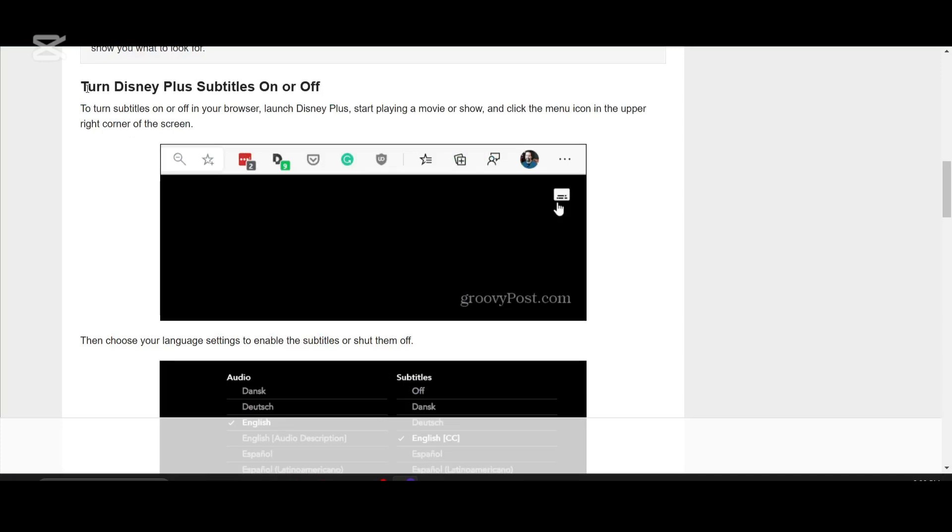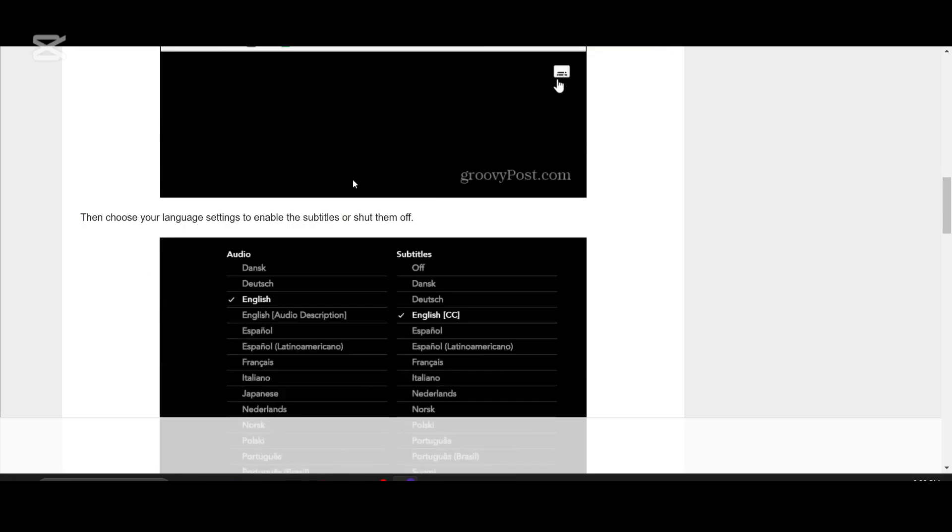Hey everyone, welcome back to the channel. Like other streaming services, Disney Plus includes subtitles for those who are hearing impaired or anyone who wants to catch every word, especially when watching in a noisy environment or a different language. Here's how to change the subtitle font and style in Disney Plus.